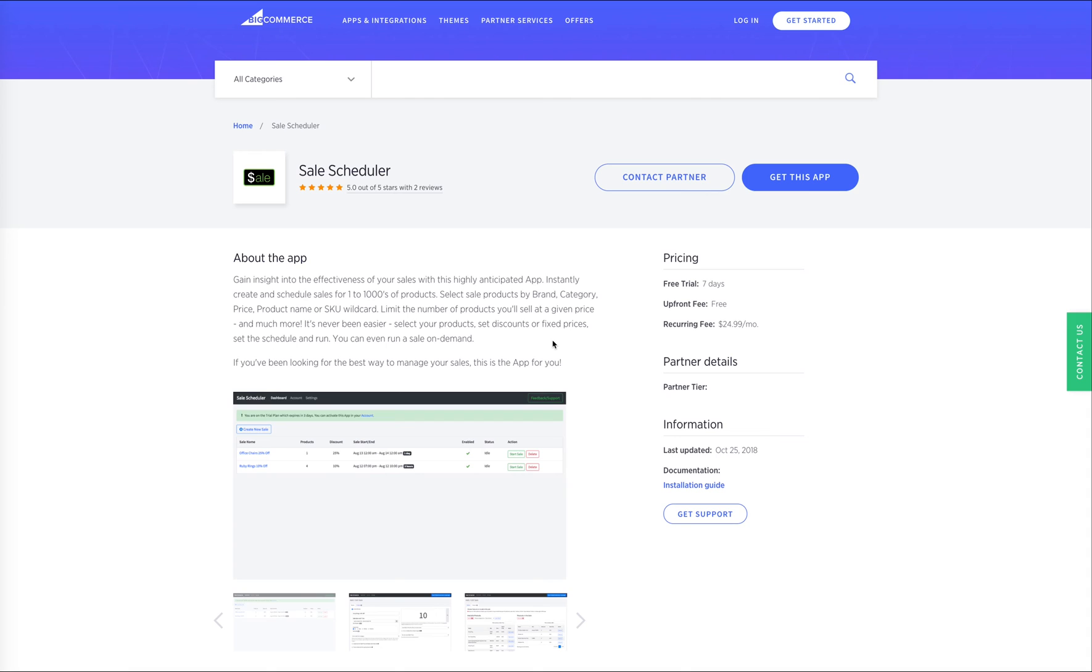And that's it. In a very short period of time, I was able to create my Black Friday sale for two of my most important products in my BigCommerce store.